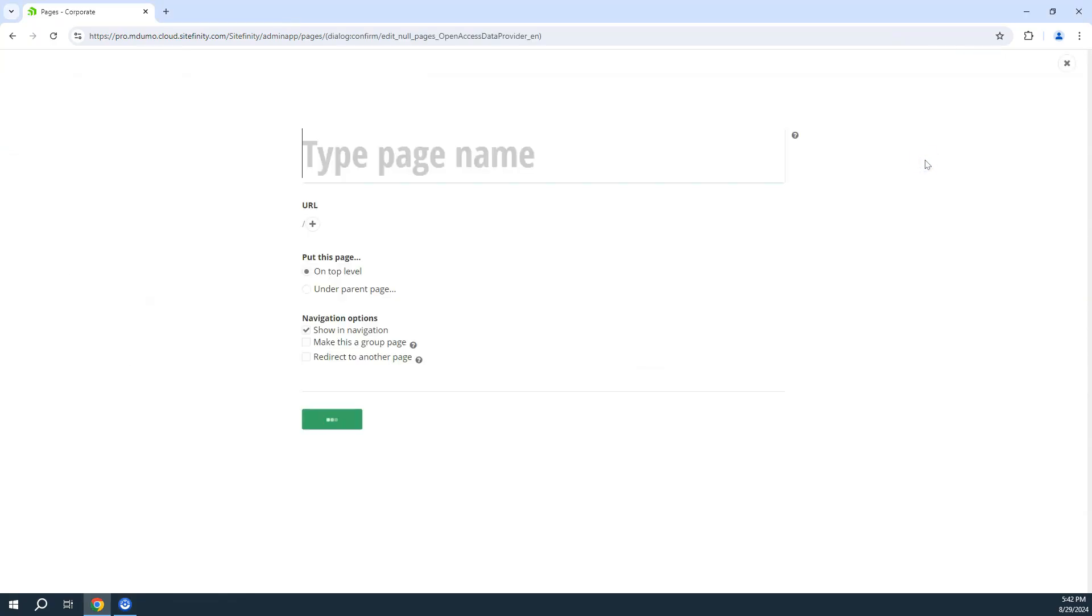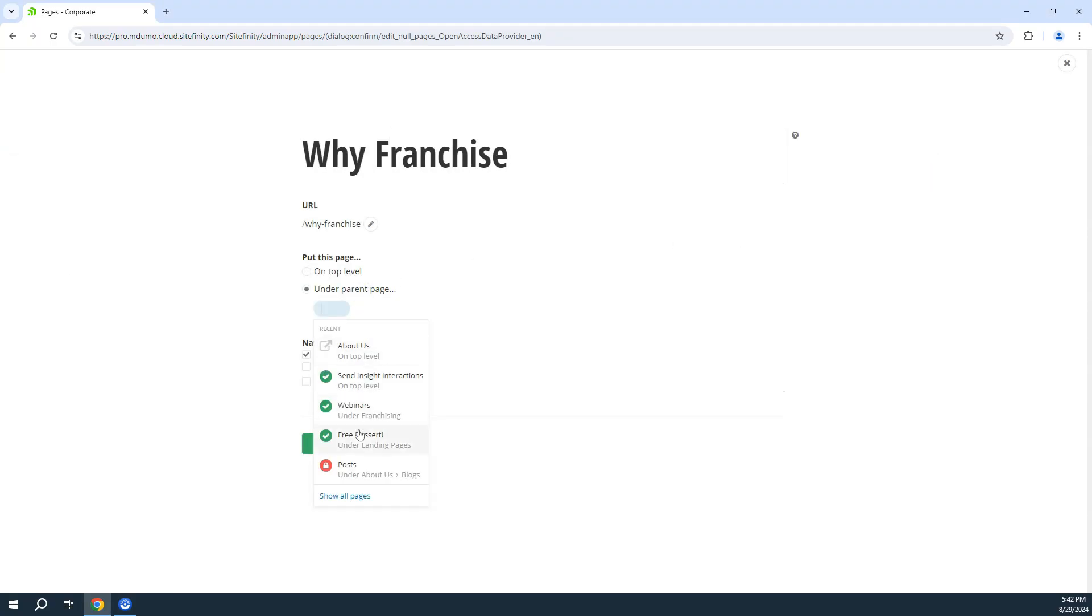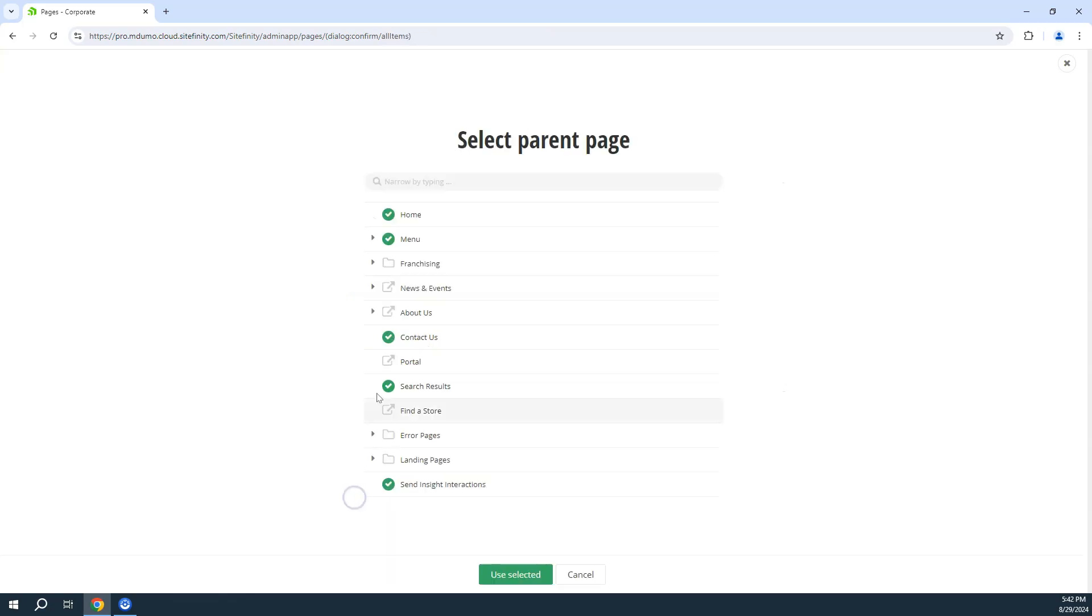Sitefinity as a headless CMS makes it easier to adapt to new technologies and reach your audience wherever they are.